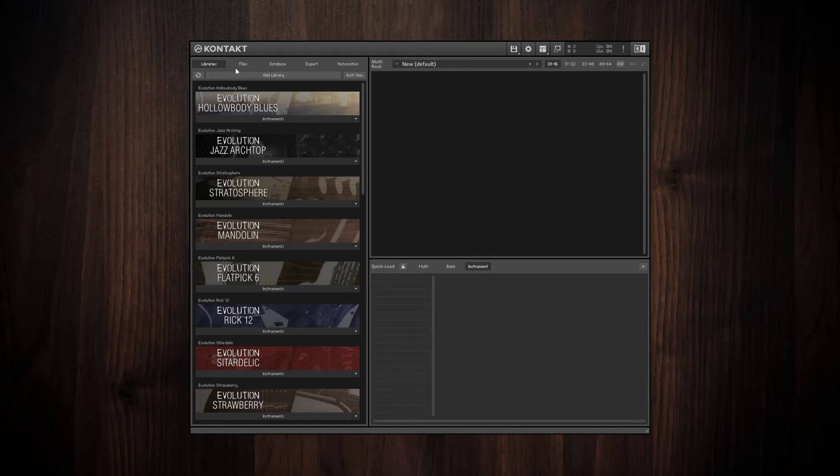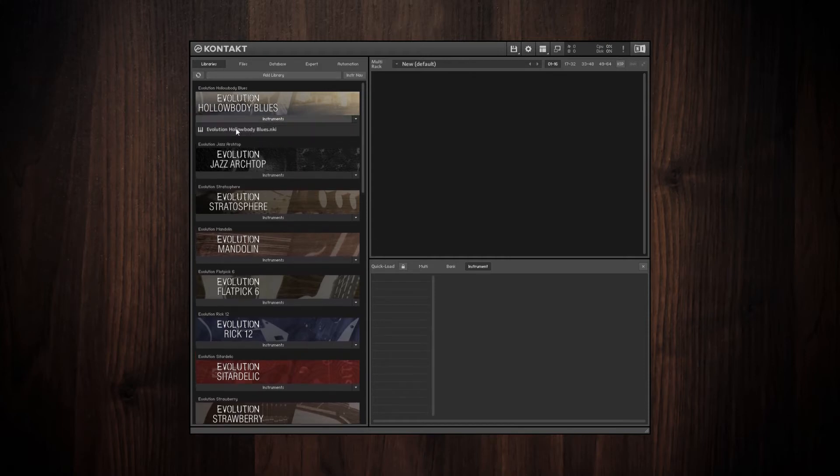So in the Libraries tab right here, I can go and I can take an instrument and just drag it in and it'll add it to the list.